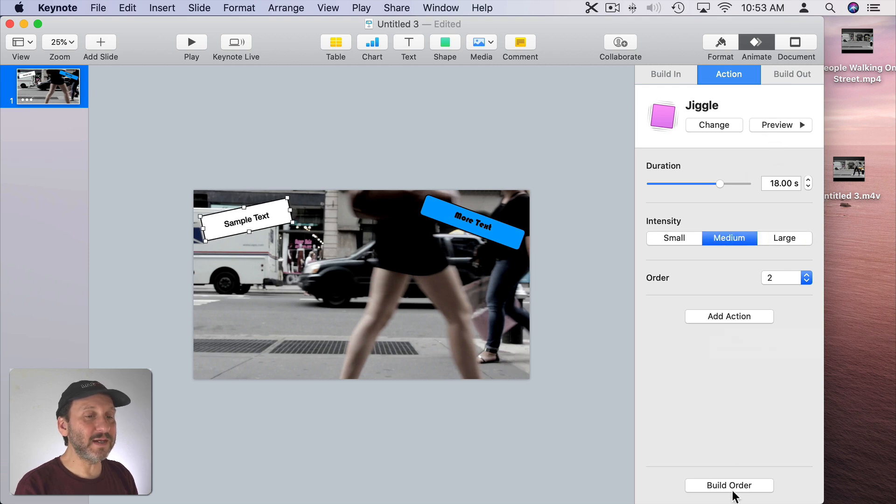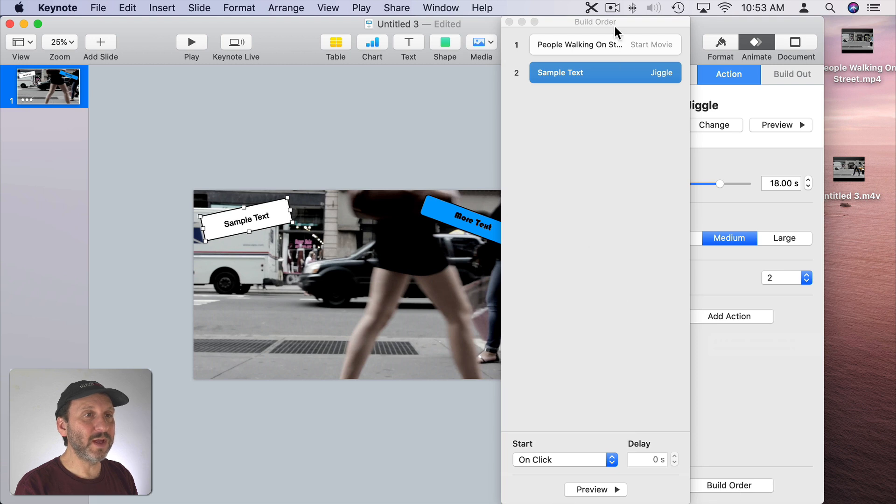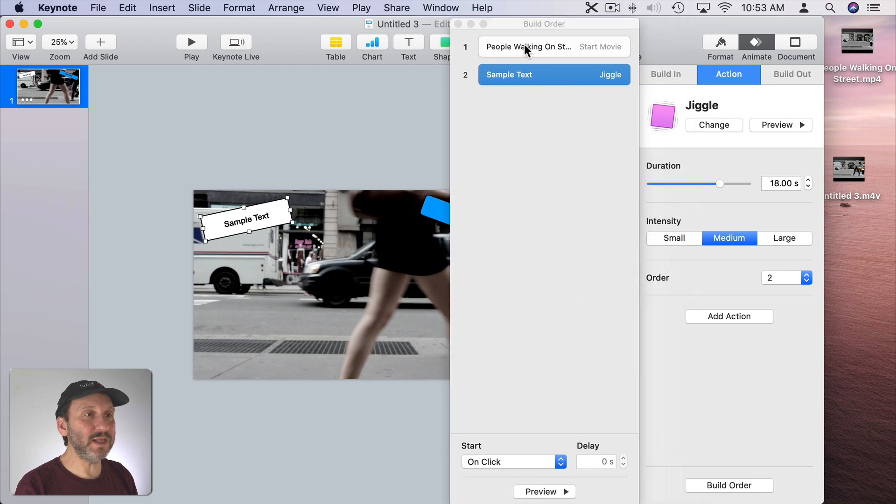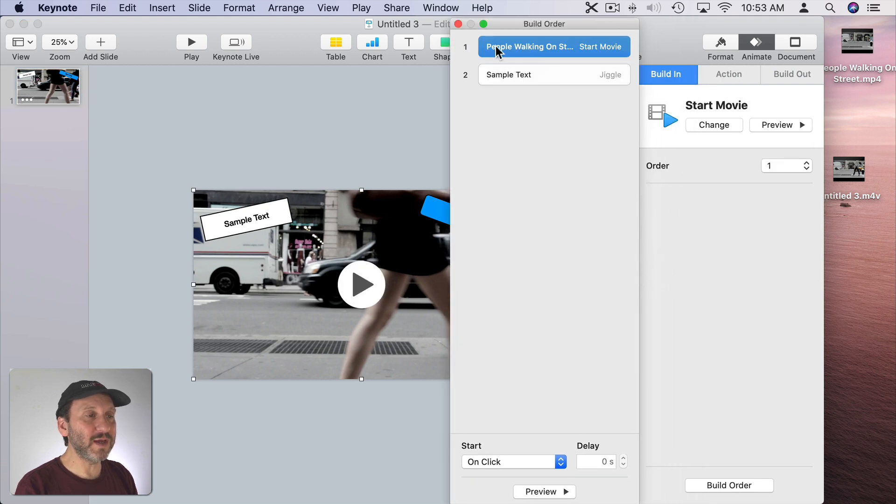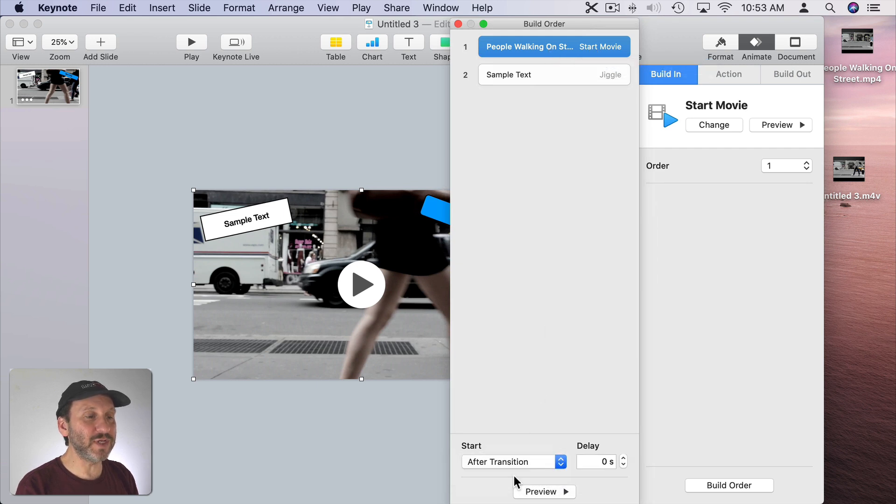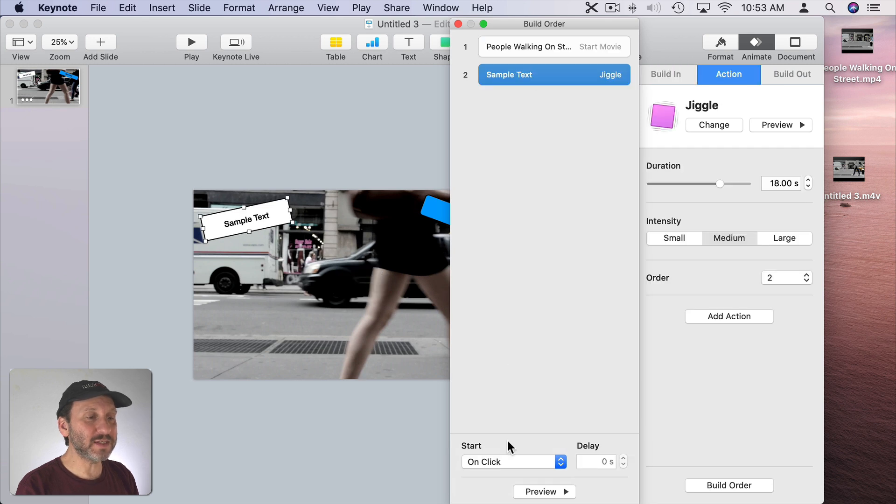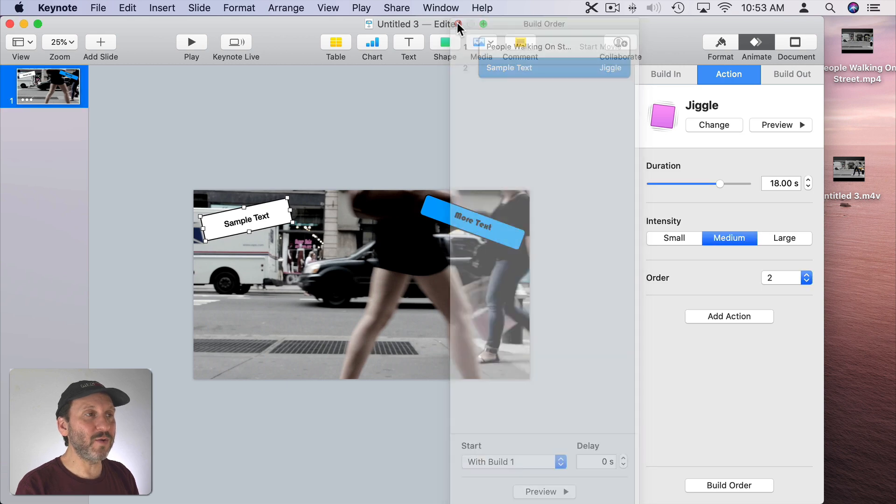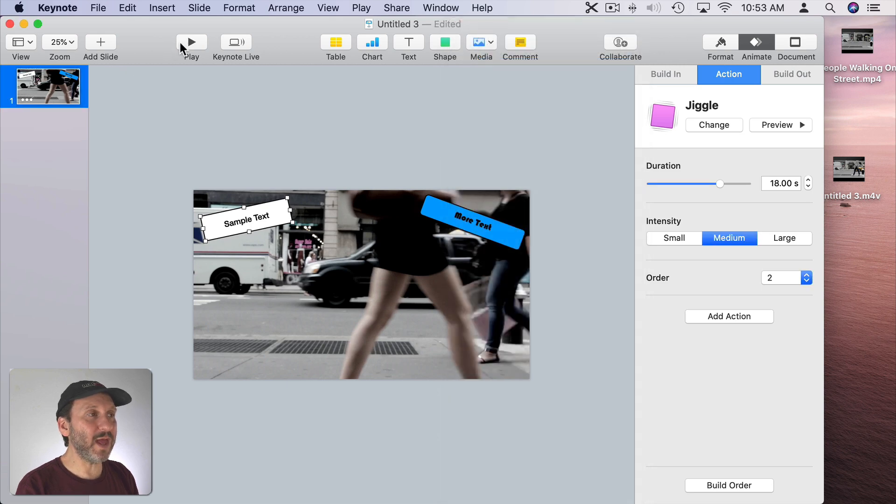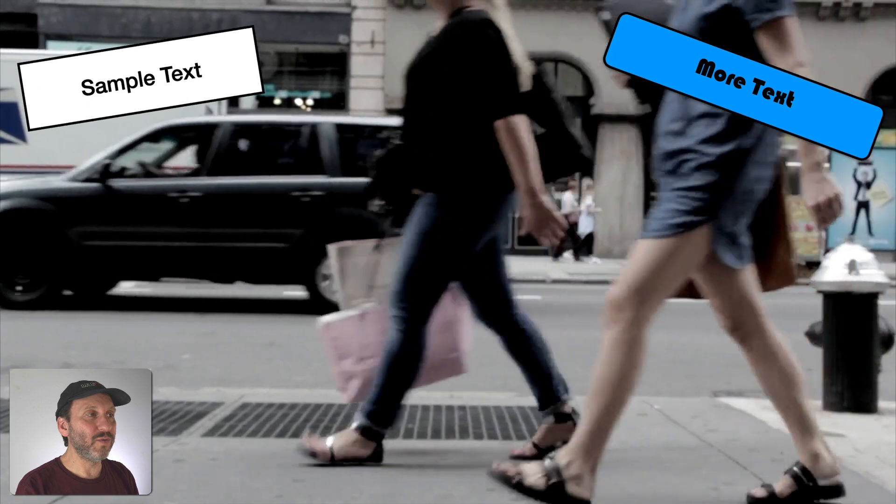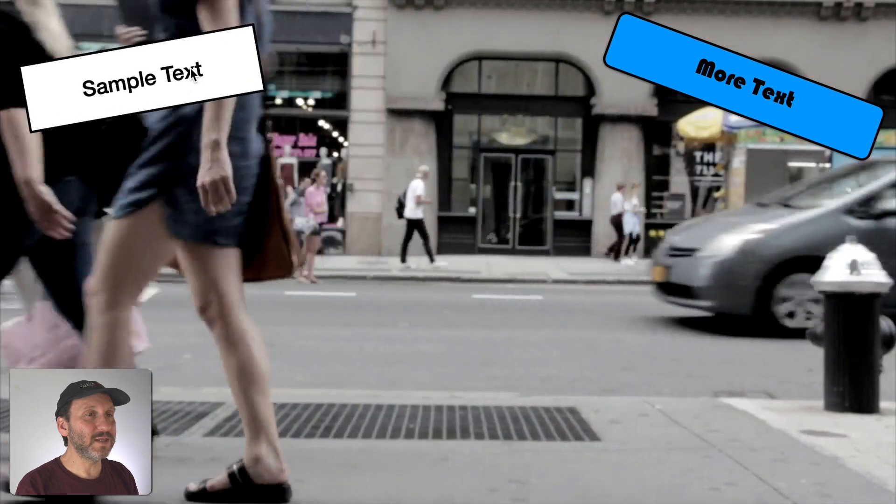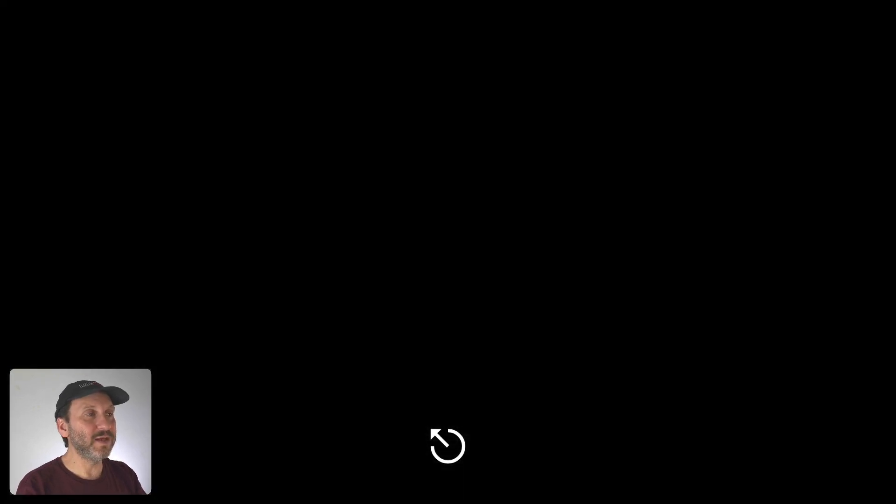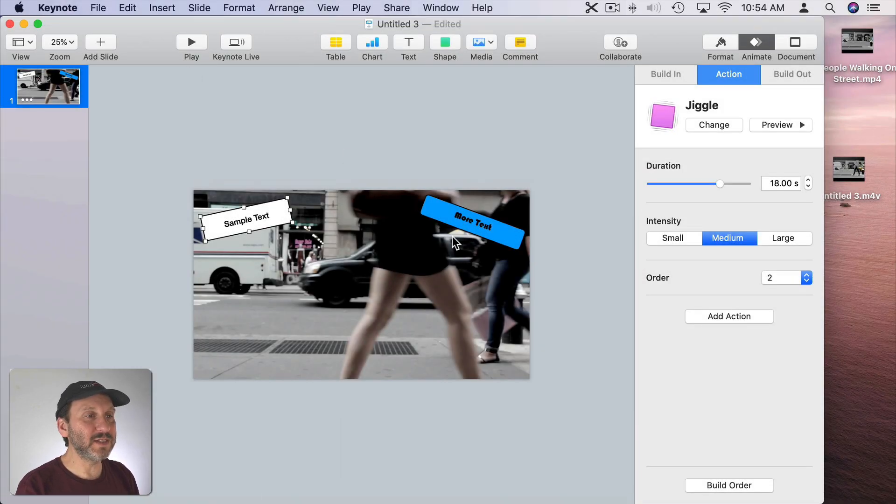Once we have that added we'll click on Build Order here. In Build Order you can see the first item here is the movie. Start the movie. That will start on Click. We want to change that to After Transition so it starts immediately. Then we'll go to Sample Text and that we want to change from Start Click to With Build 1. So now when we play we'll get that jiggle there for that piece of text.